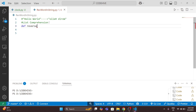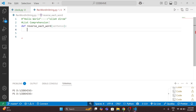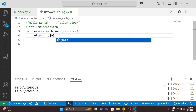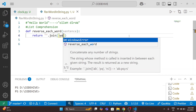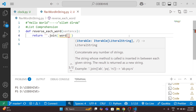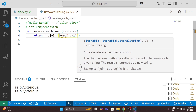Defining the function 'reverse_each_word', passing one argument: the sentence. What I need to return is the reverse of each word. I will use a space, then join each word using a list comprehension where I extract each word from the sentence and find the reverse of that word.